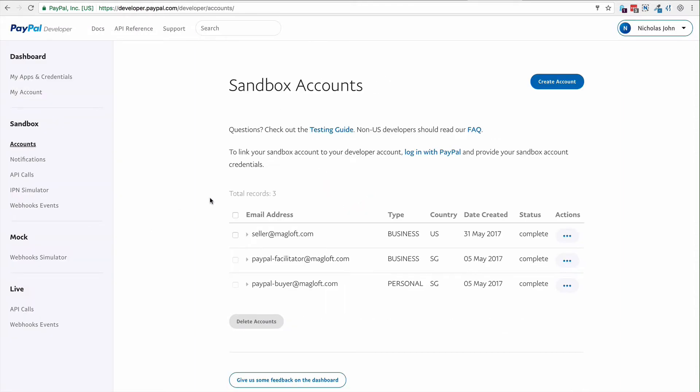By default, when you sign up for PayPal developer, you'll get facilitator and buyer accounts. This is seller and buyer.